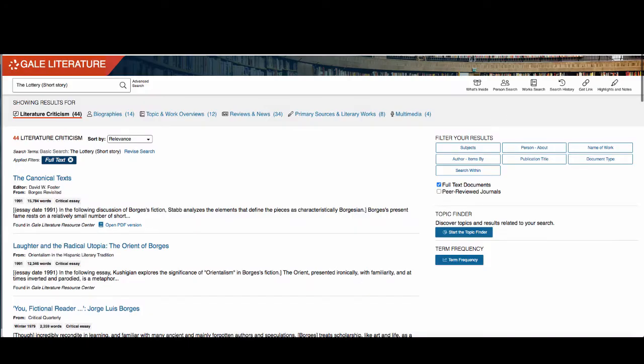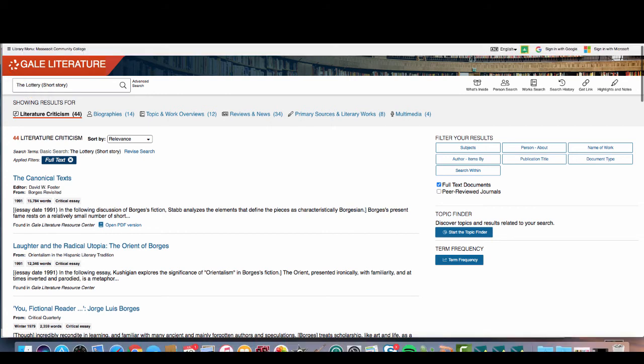Your search results in Artemis will include literary criticism, biographies of authors, topic and work overviews, reviews, and more. The database is set to display the critical articles first. Read through your search results to find articles that match what you were looking for.